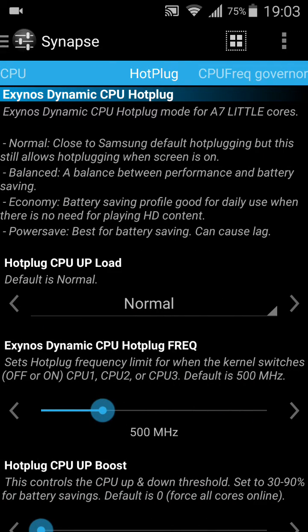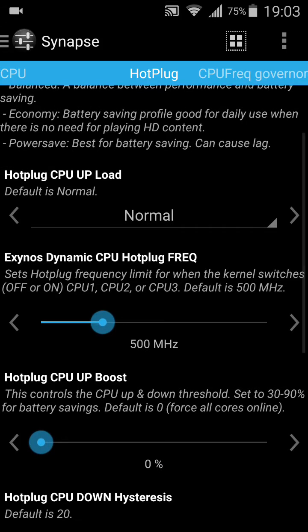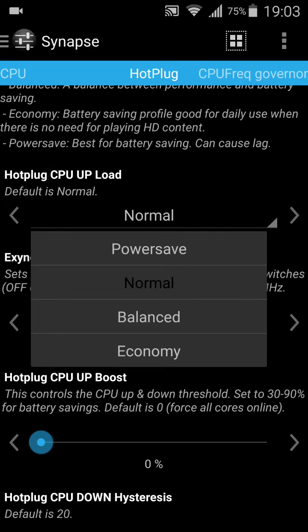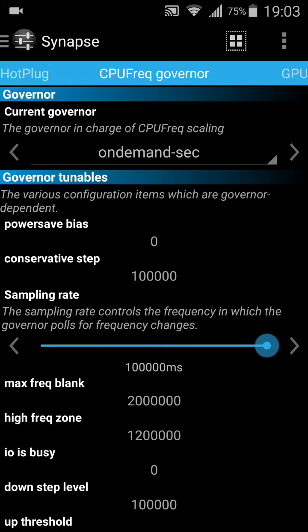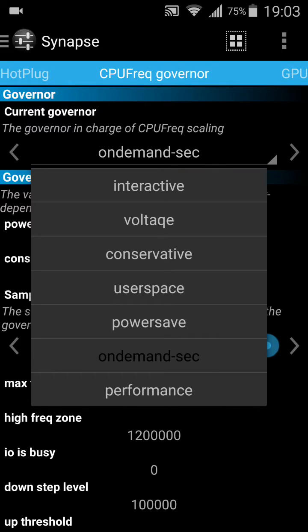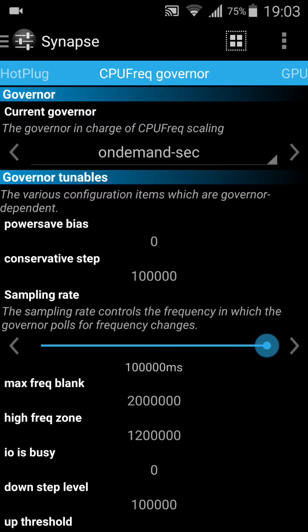Let's go to hot plug. If you want to save battery, just click on normal. I wouldn't touch power save — it will create a lot of problems. I wouldn't touch this either.